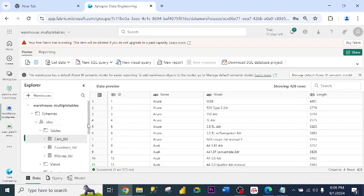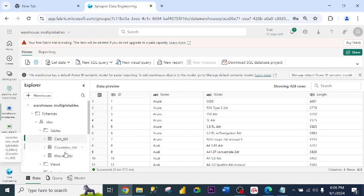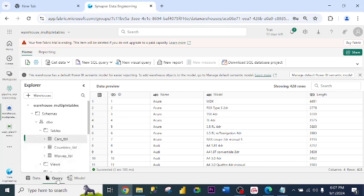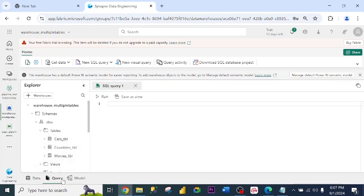Fantastic. So these are our tables, the three tables. You can run the query here, depending on what you want to report.